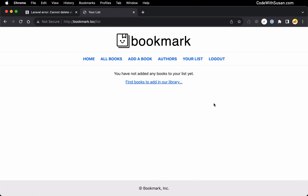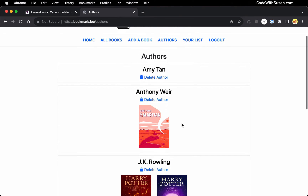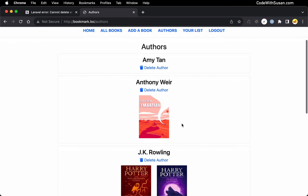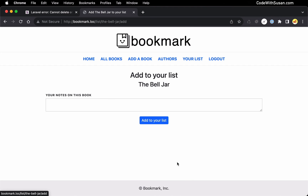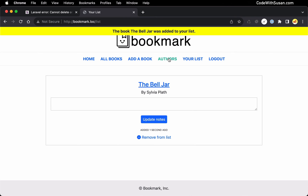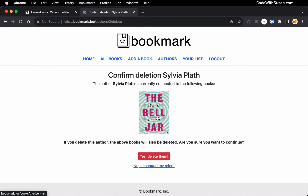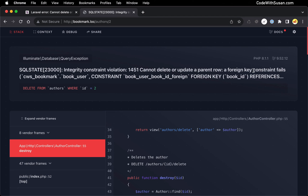That addresses the issue from when we're directly deleting books. But we have to remember that we set it up so that when we're deleting authors, we're also potentially deleting books there. So we could continue to run into the foreign key error problem. To demonstrate that, let me add a book to my list, and then I'm going to delete its author. I'm going to add this Bell Jar book by Sylvia Plath. Now if I go to authors and delete Sylvia Plath, confirming the deletion, it's telling me it's going to delete the corresponding book — but we're faced with that foreign key error again. This time it's because when we delete an author, it potentially deletes books, and if those books are on users' lists, we've got a problem with that book_user pivot table.